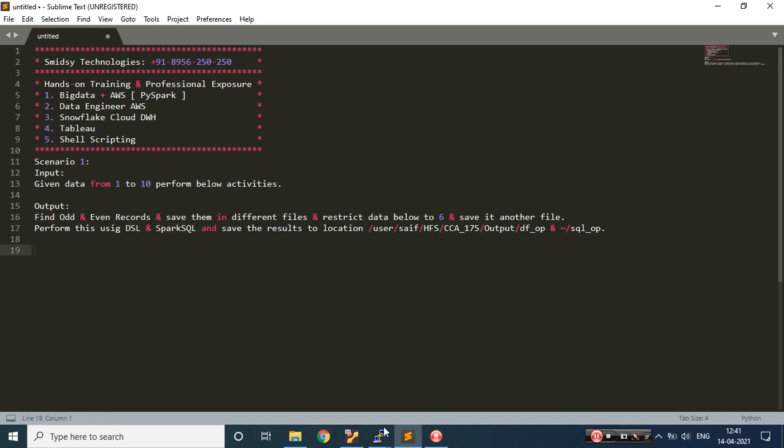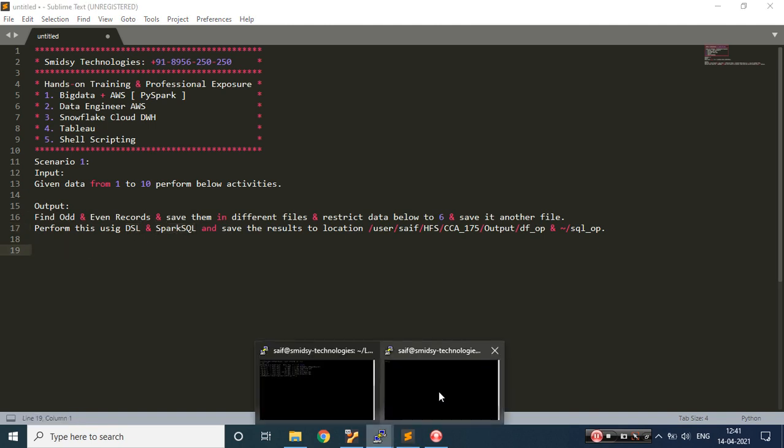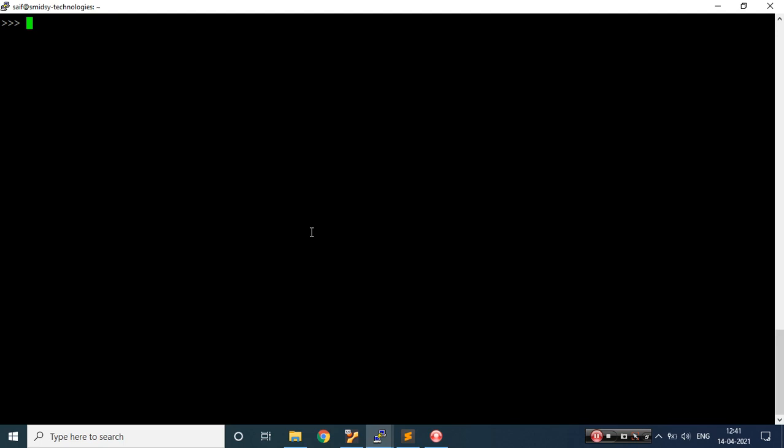I have my PySpark terminal open. I'll be performing all my activities in this terminal. So let me first create my data frame.